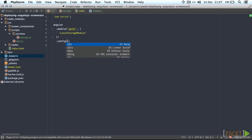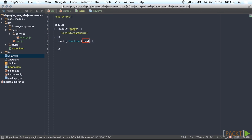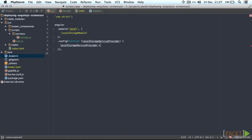So let's go ahead and open up our config block for the module. Let's inject the local storage service provider and then use it to set the prefix. I'm going to choose packed here.